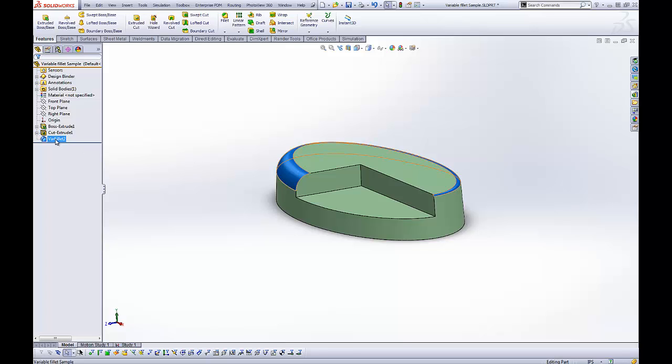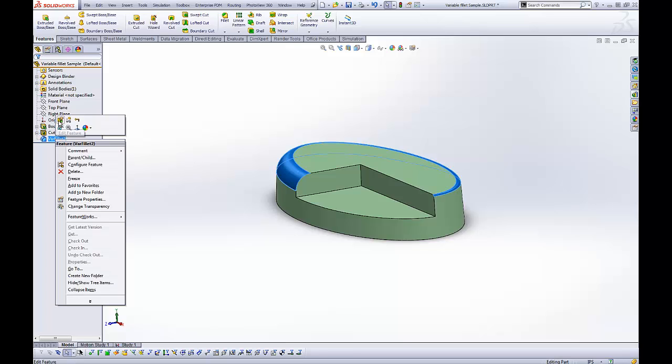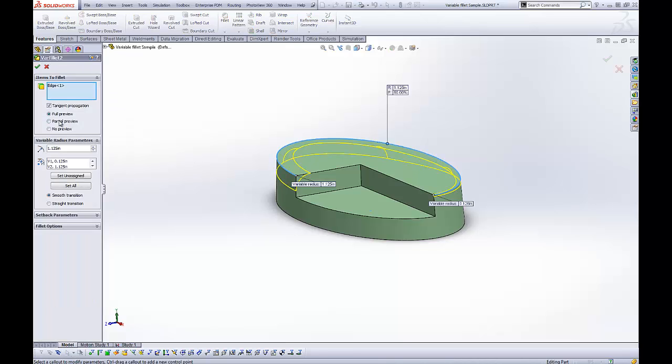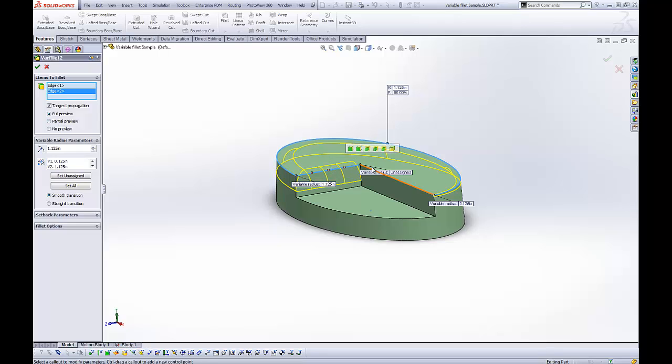Now, if you needed to edit this fillet, just like any other fillet, we would go in and edit the value. Let's say we added another edge, another couple of edges perhaps.